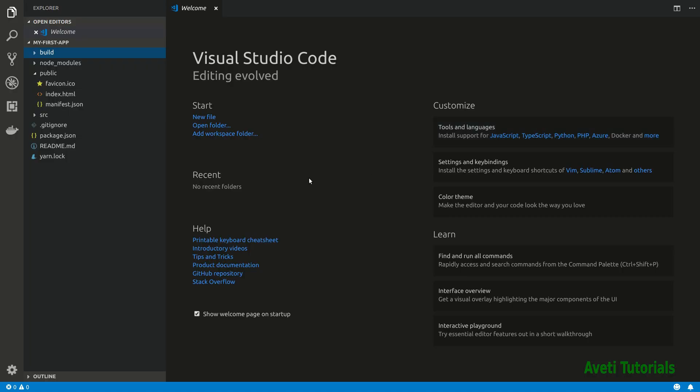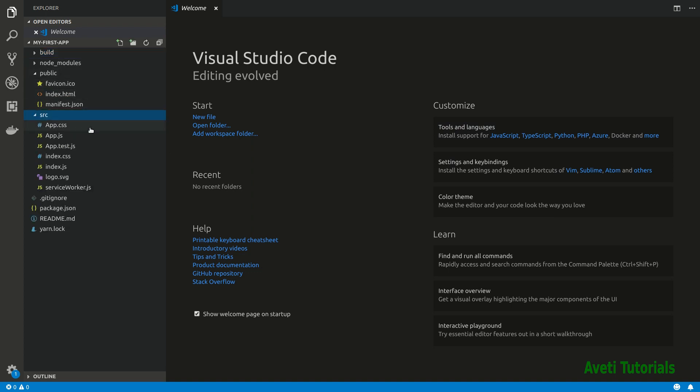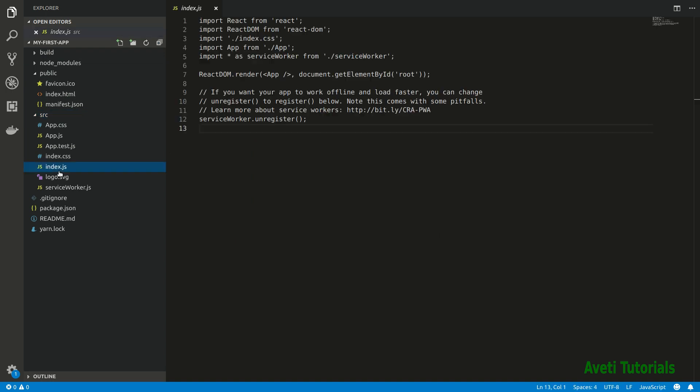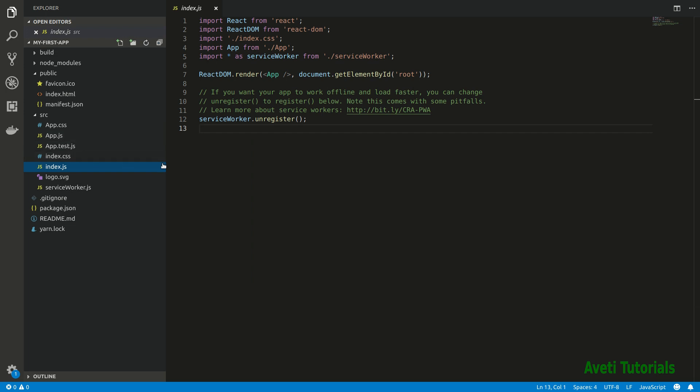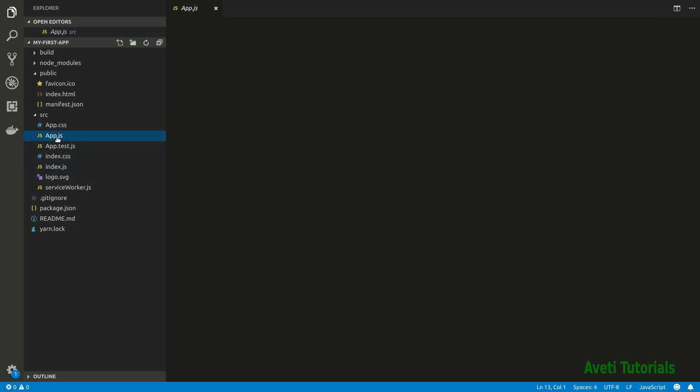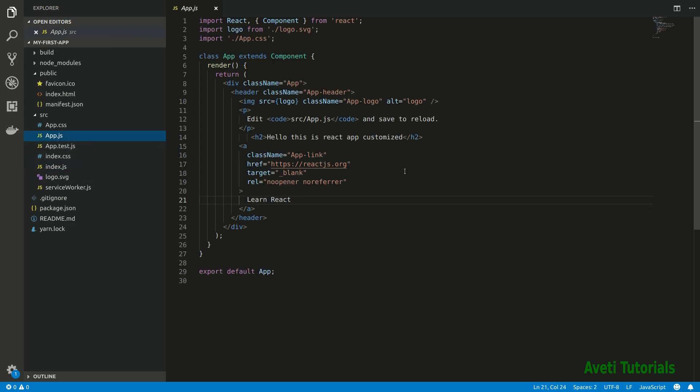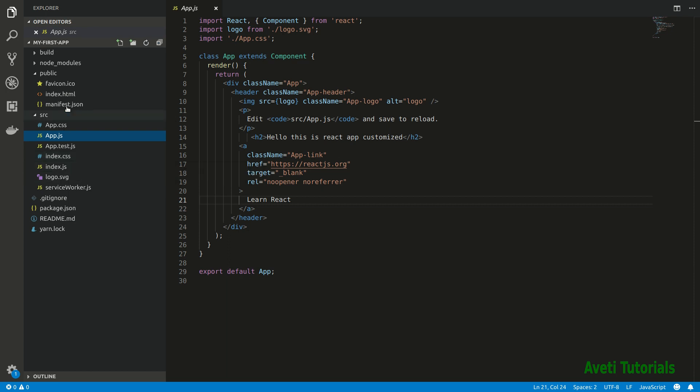First I have used Visual Studio Code. This is an IDE for web development. I will just show you the contents of the project. Our project name is my first app and inside that I have index.js which contains the starting point of the app. Then this app.js which renders the HTML component.